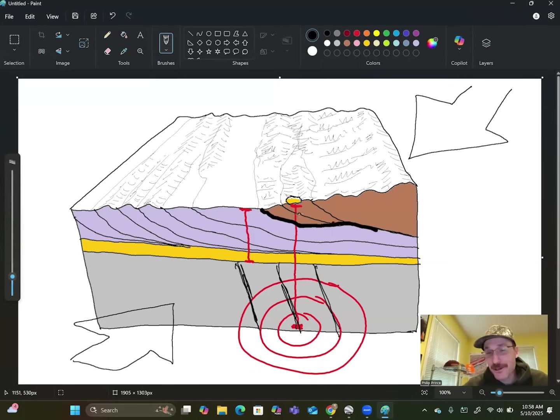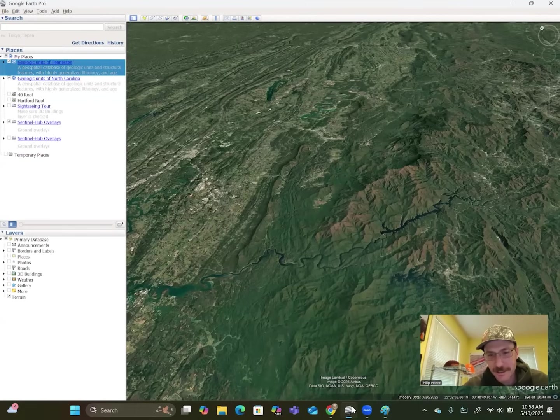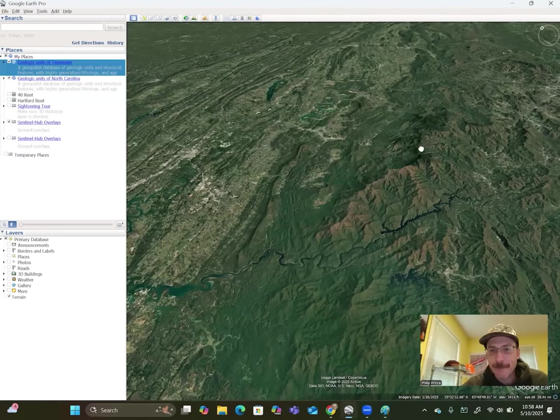It would be interesting if some of these faults are still moving, but nope, it's all way, all way down deep underneath of that.